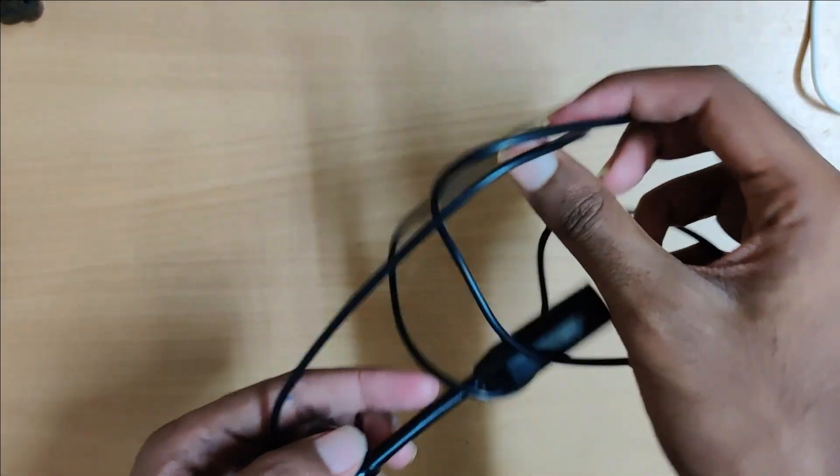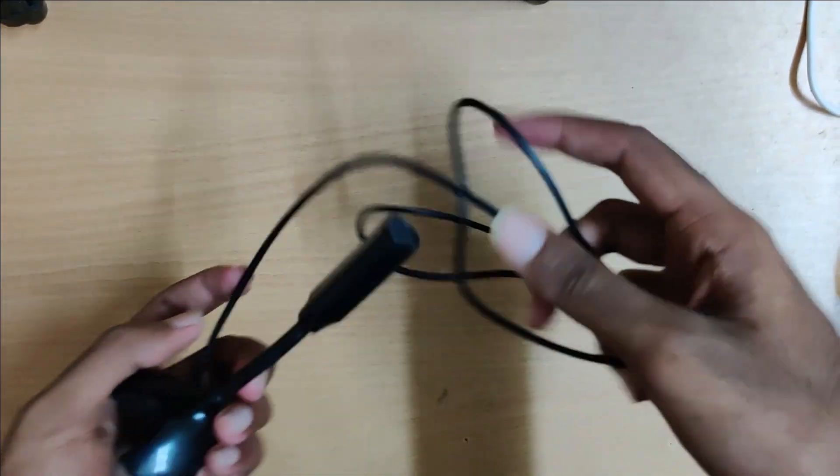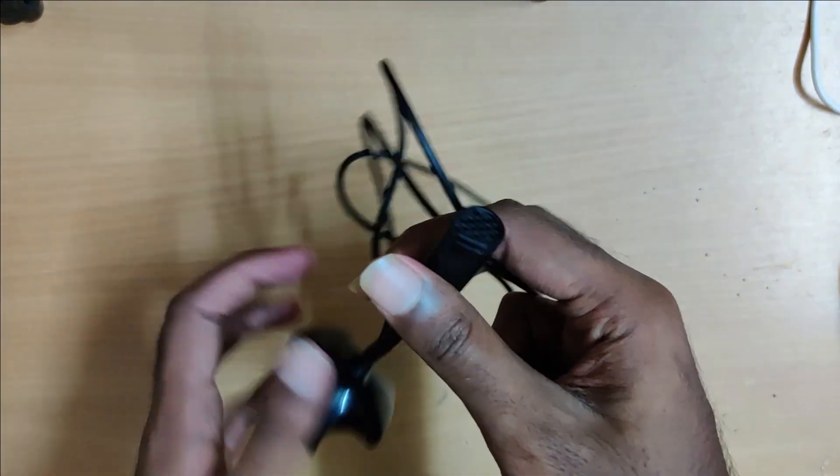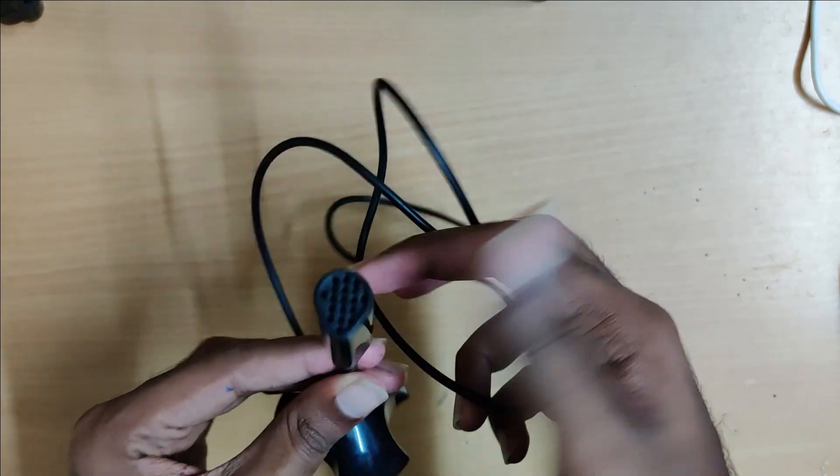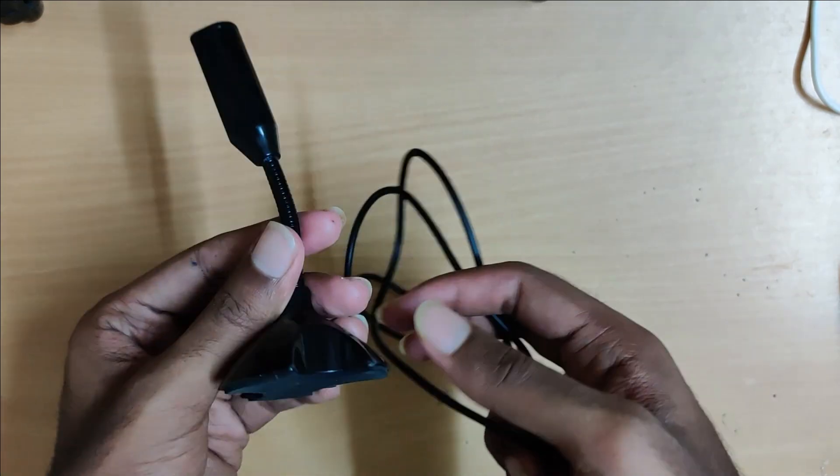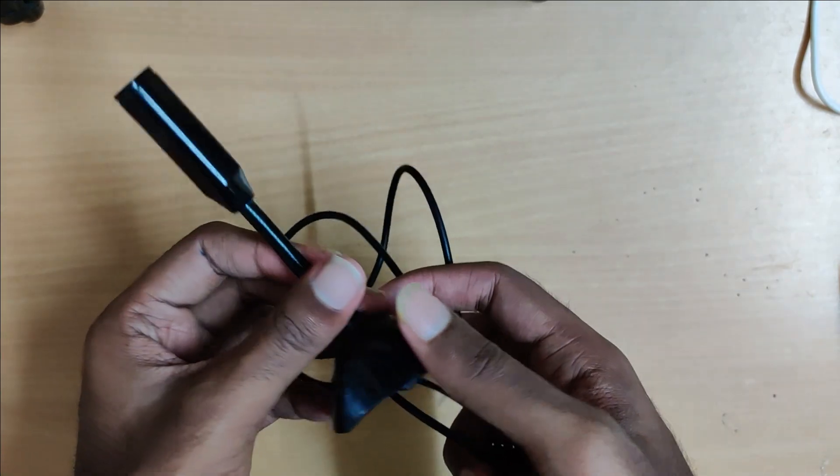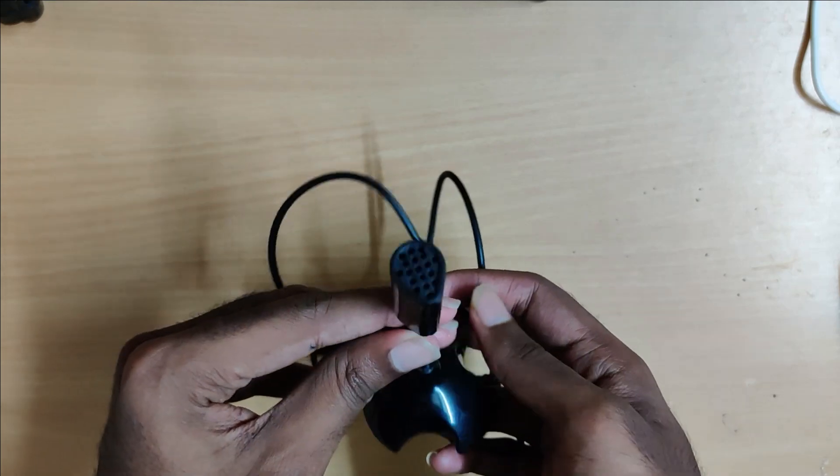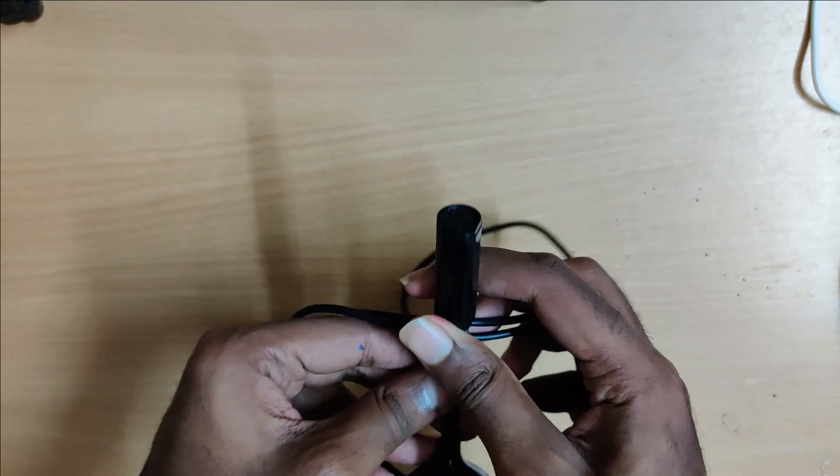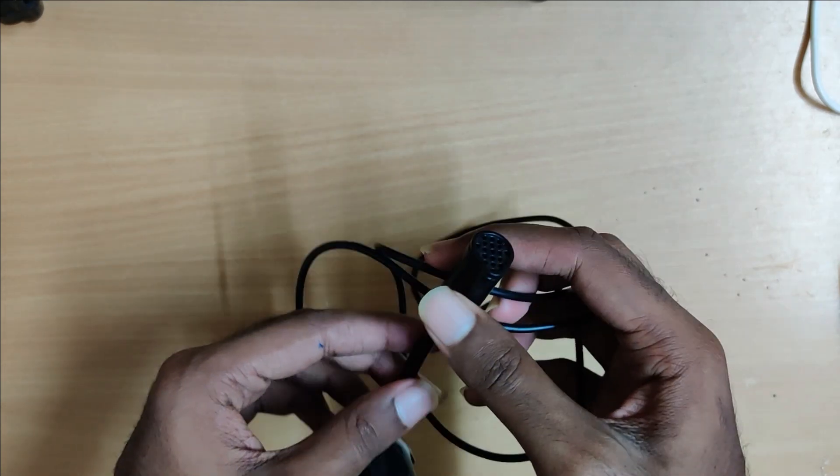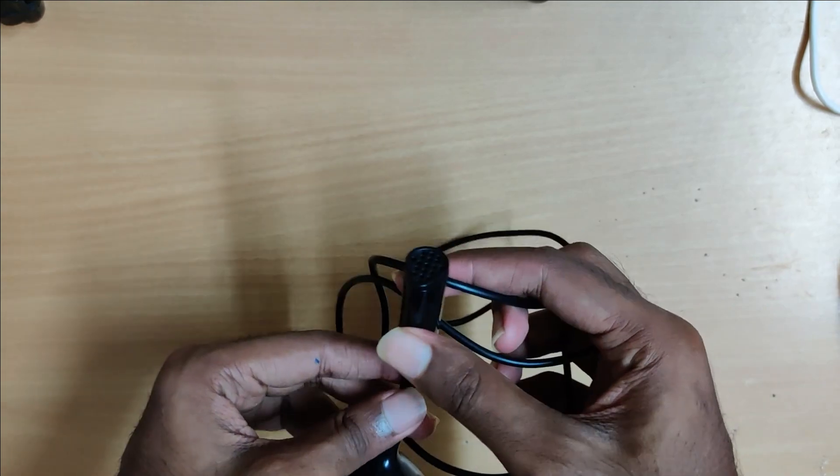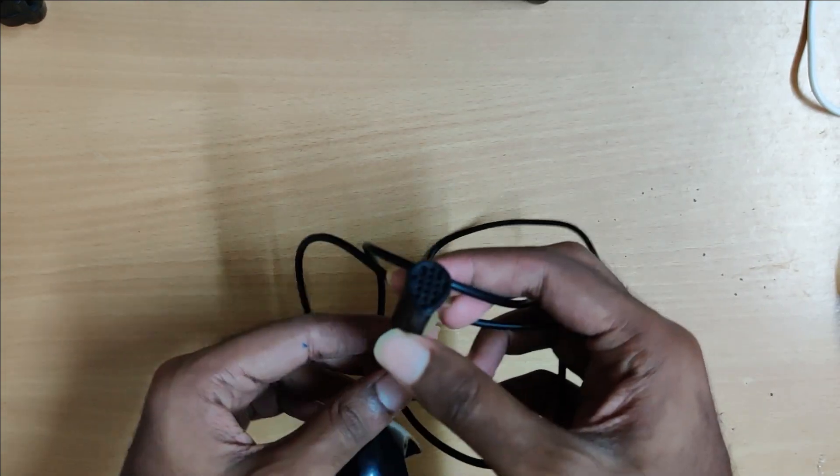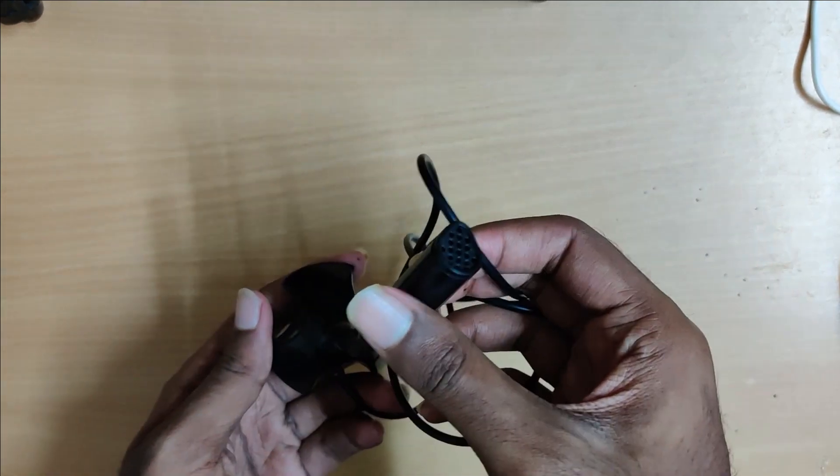This is a simple mic. We will be using this as part of the second module, which is a speech-to-text module of our project. This will take in a simple input and will use a Python script to convert it to text, which will then be processed against the list to check if the object is present in the field of view of the person.